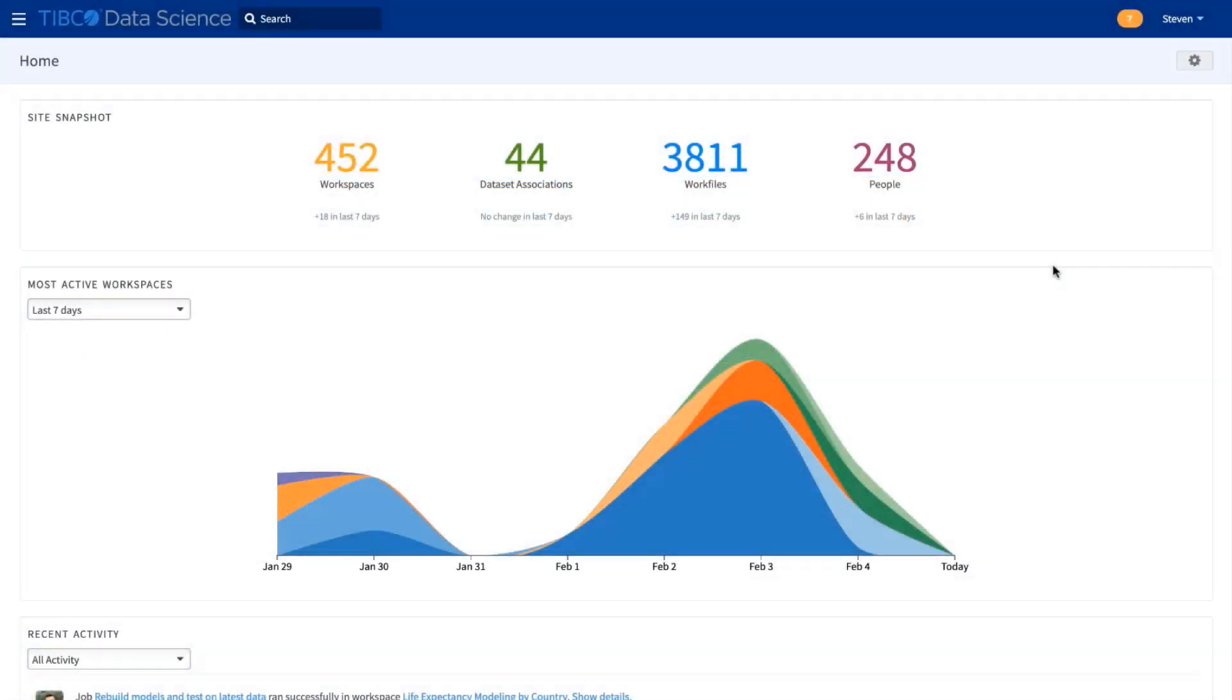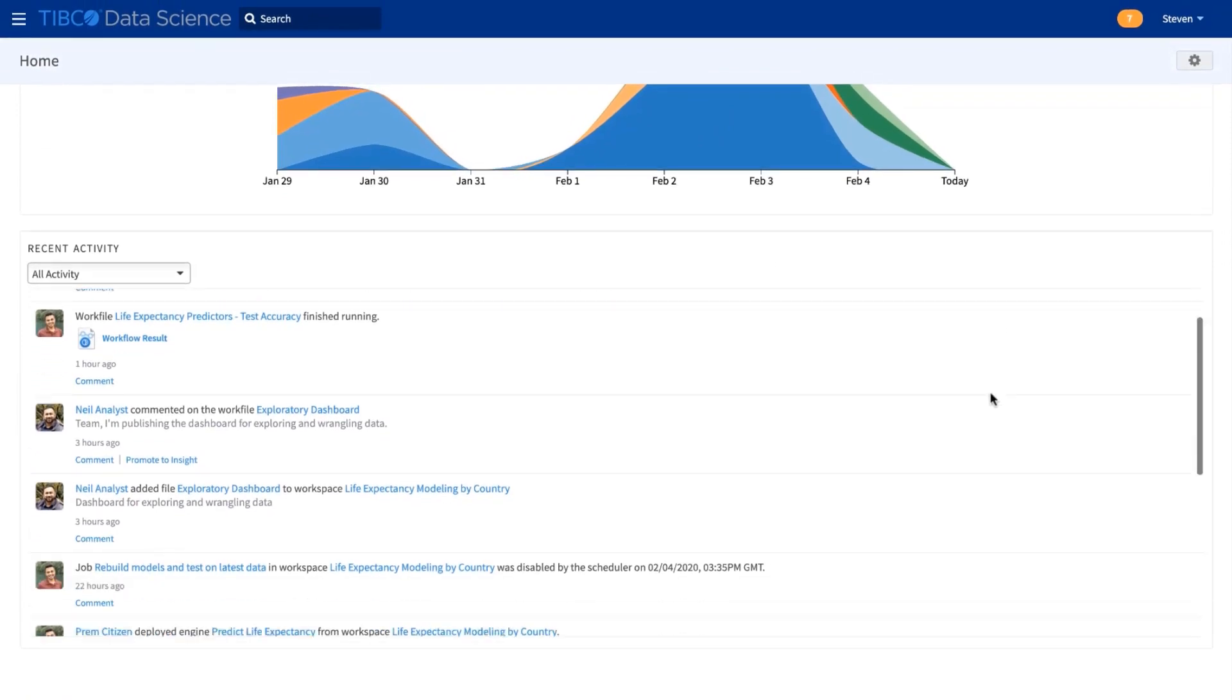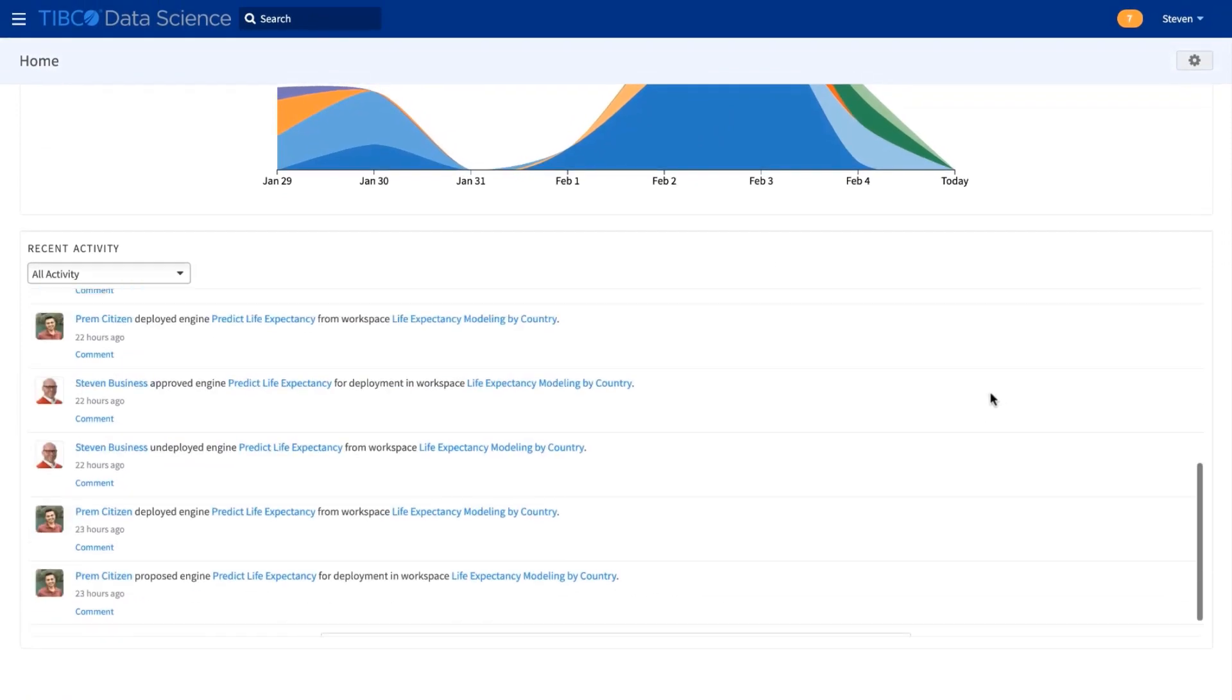I'd like to show you the TIBCO Data Science Platform, and how it can be used by everyone, and how it covers the entire data science lifecycle.